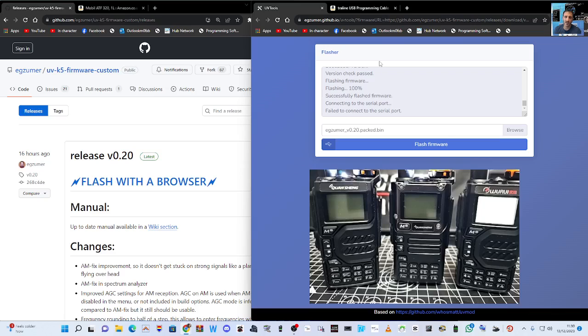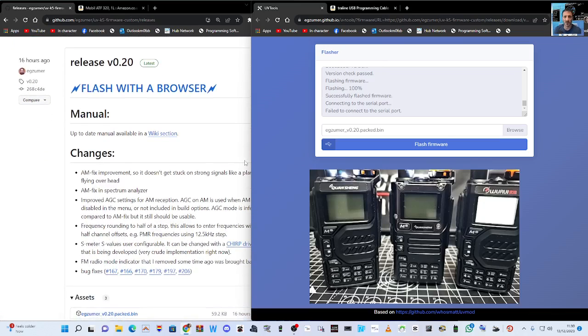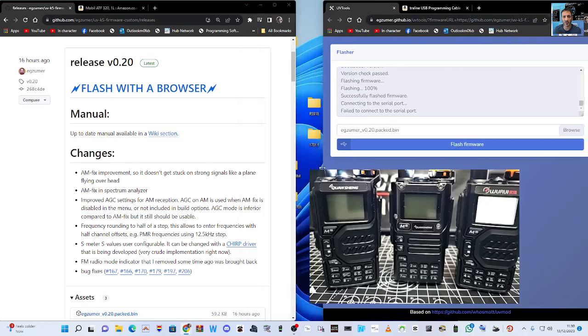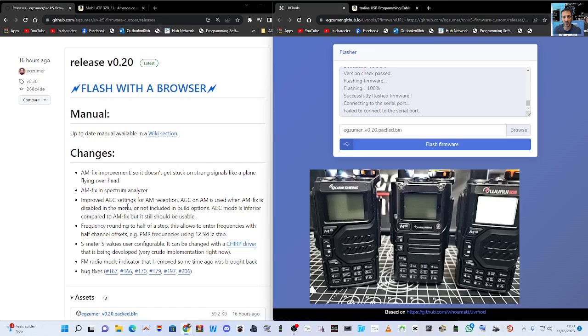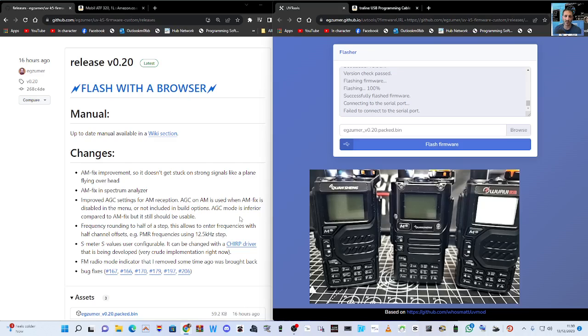Quansheng new firmware is available, version 20, and it does show the improvements here. AM fix improvement, AM fix in spectrum analyzer, improving AGC, AM plus more frequency rounding to half step 12.5, S meter values user configurable, also helps with the chirp drivers. So let's just quickly install it.